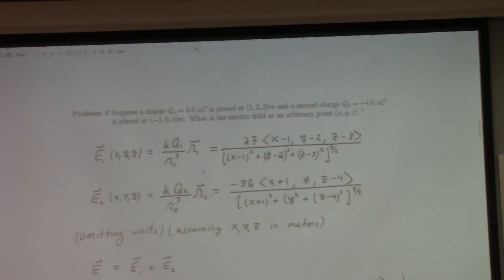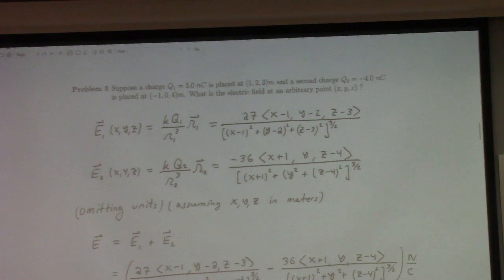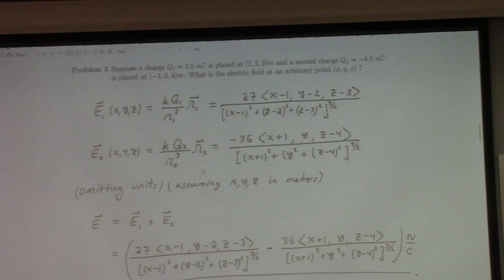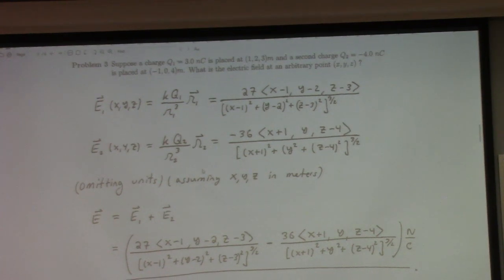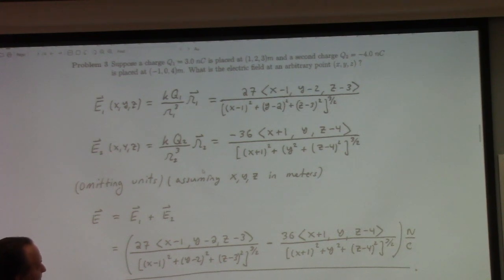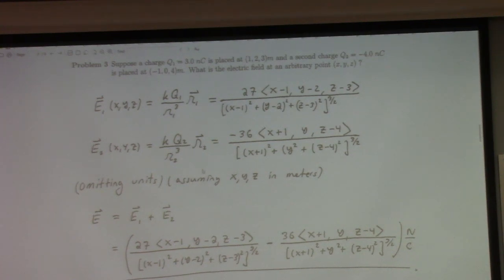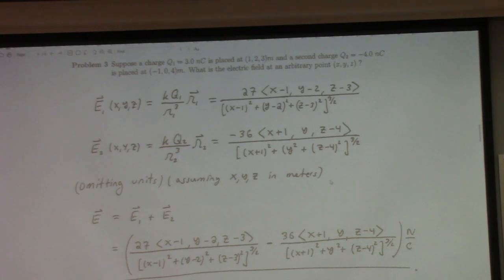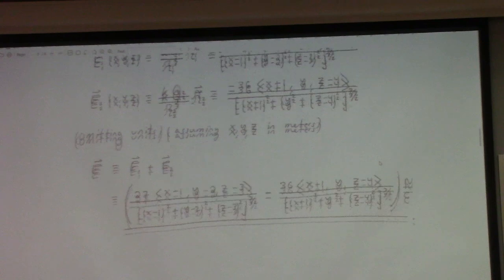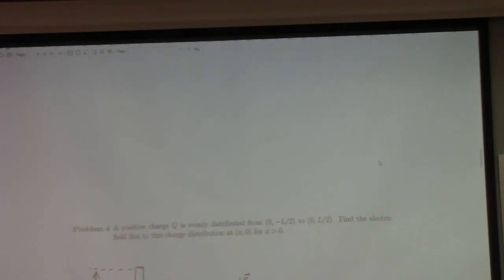To find the electric field due to charge one, I write KQ1, and then the script R vector — that's the vector pointing from the source point to the field point. So I do XYZ minus the source point coordinates at 1, 2, 3, and likewise for the other charge at minus 1, 0, 4. It's horrible looking, but actually a pretty simple problem — just a lot of writing.